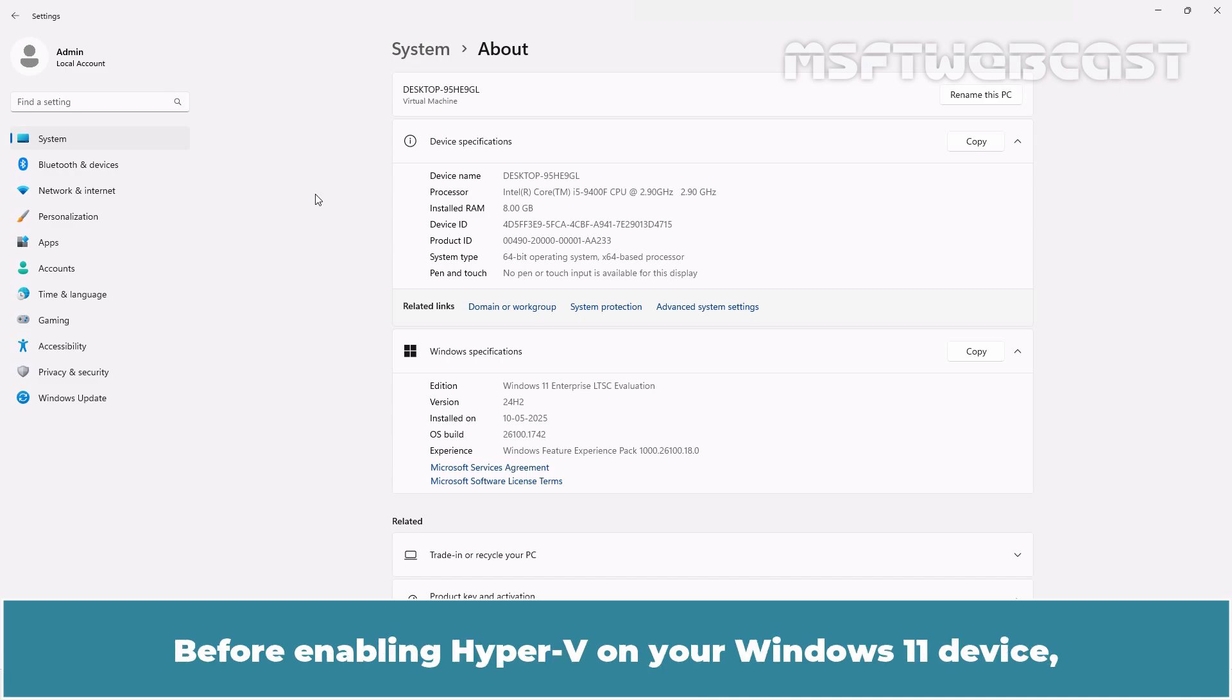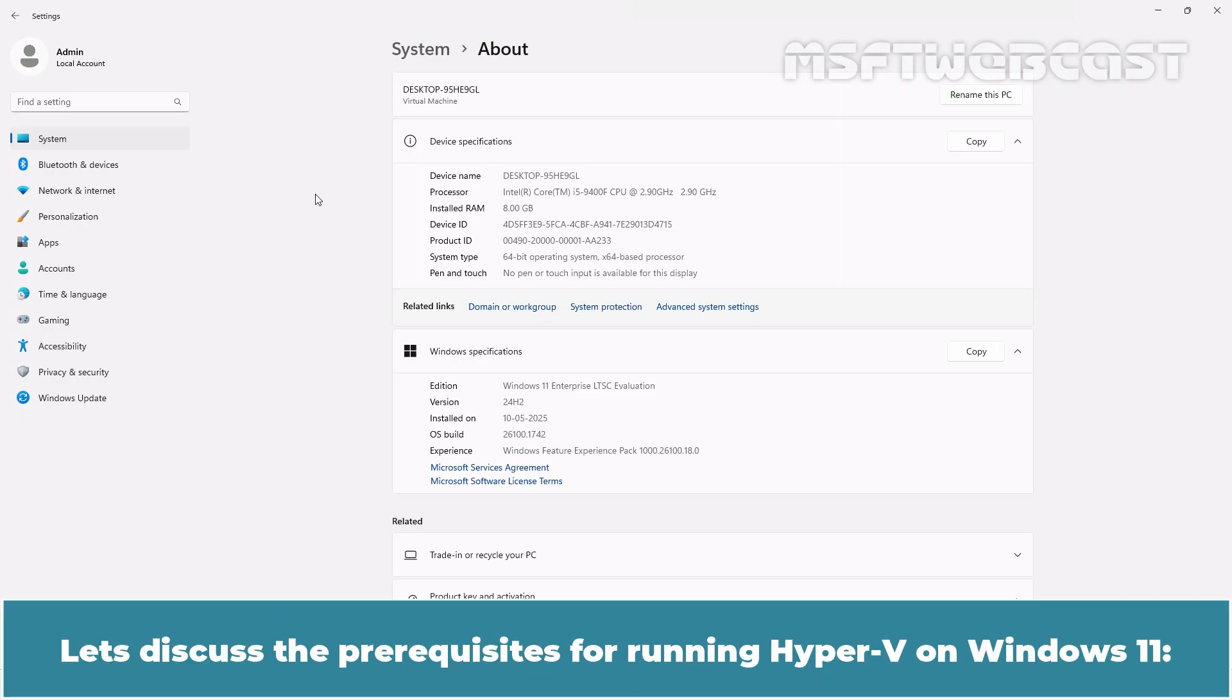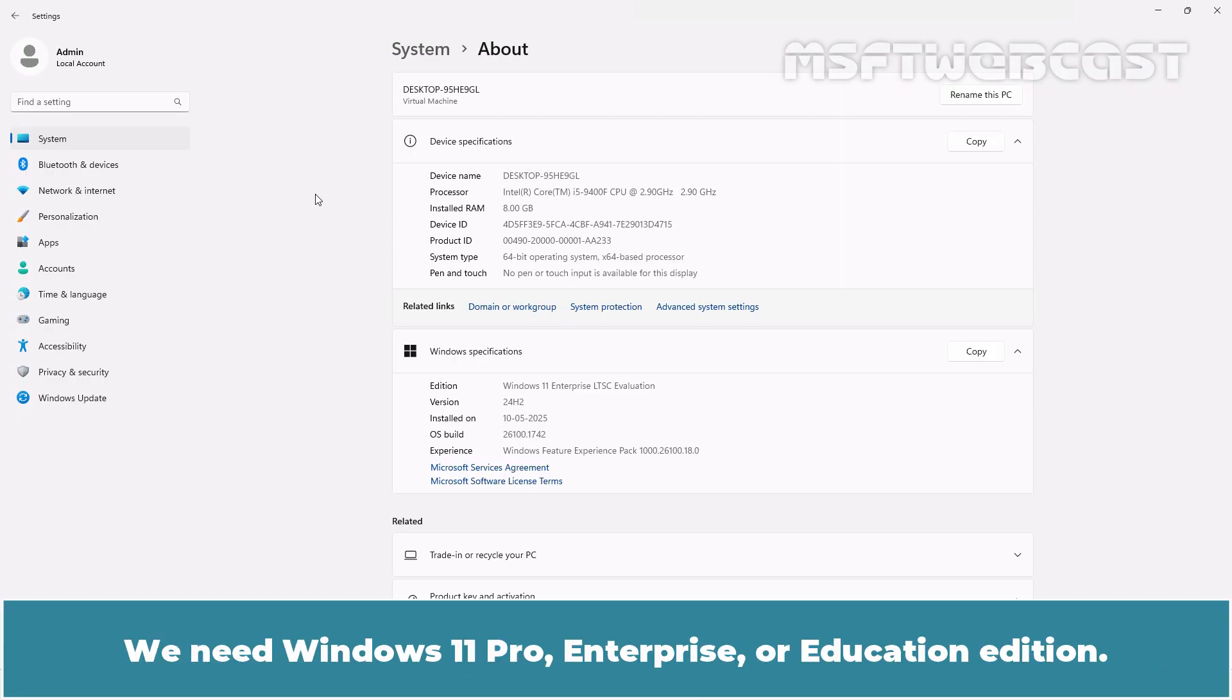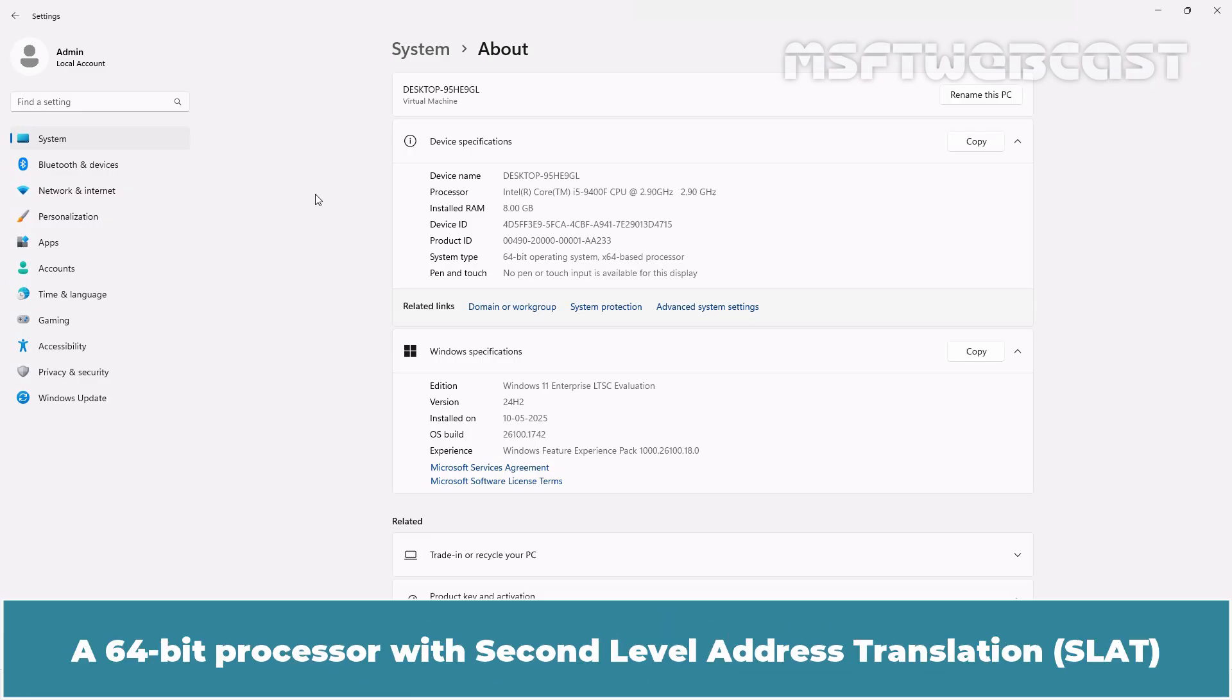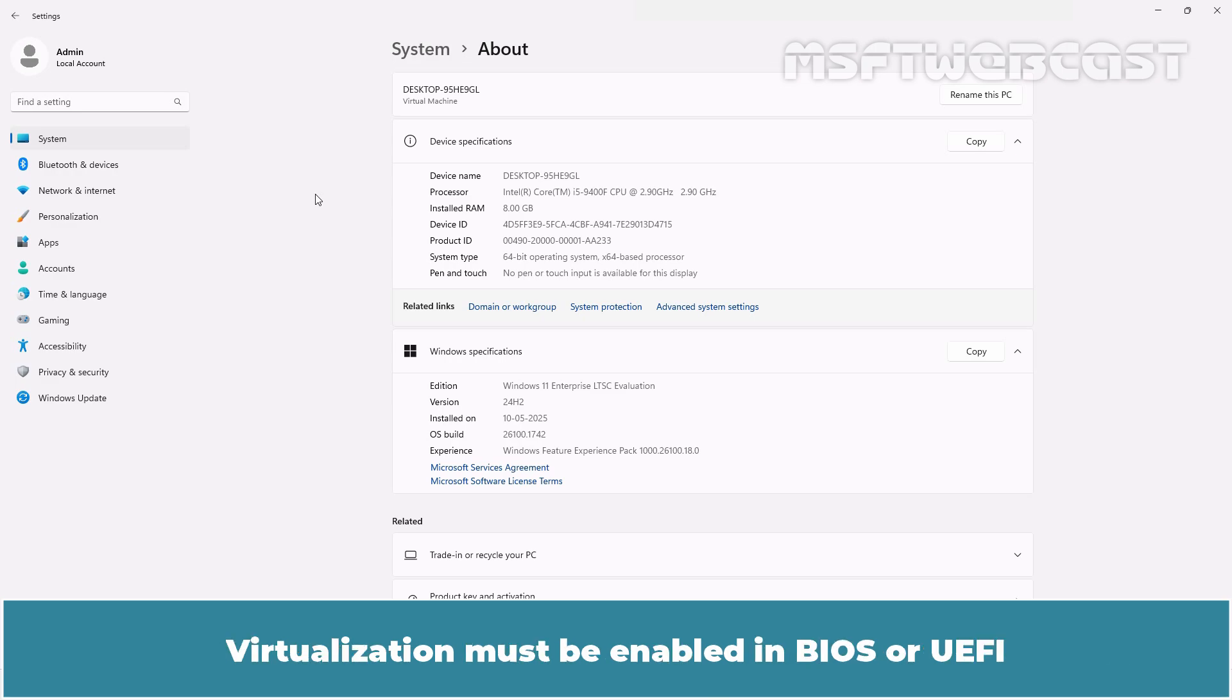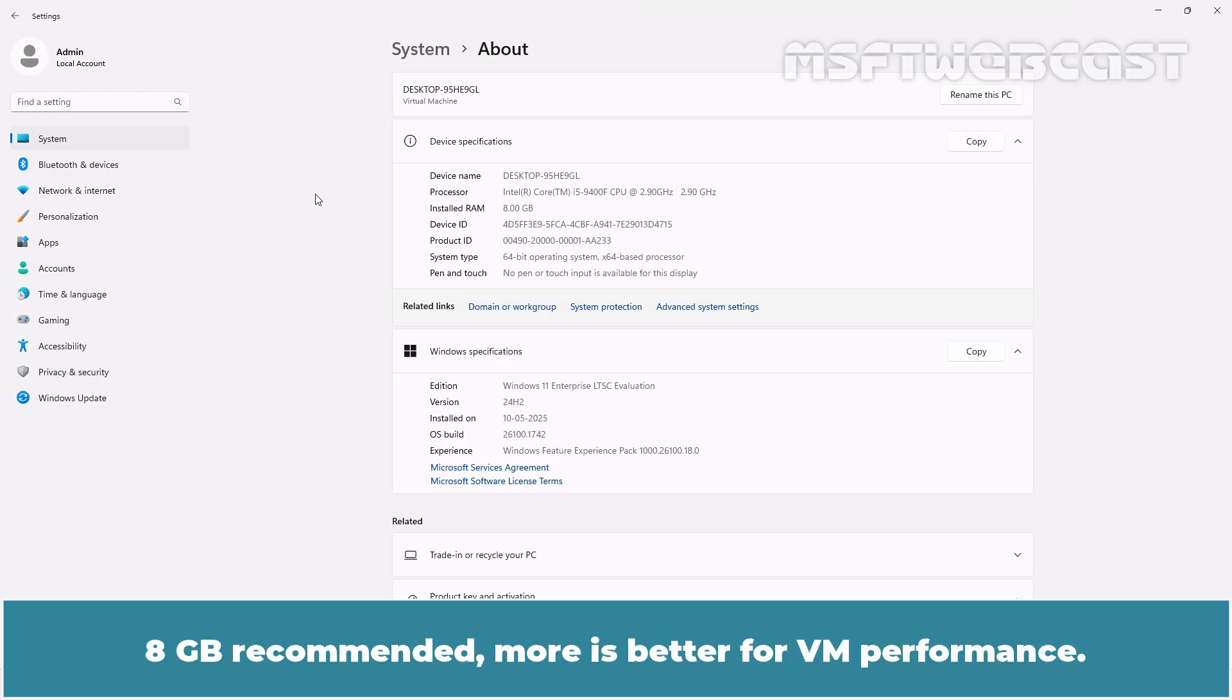Before enabling Hyper-V on your Windows 11 device, it's important to verify that your system meets the necessary requirements. Let's discuss the prerequisites for running Hyper-V on Windows 11. We need Windows 11 Pro, Enterprise or Education Edition. Windows 11 Home doesn't officially support Hyper-V though some workarounds exist. A 64-bit processor with second level address translation. Virtualization must be enabled in BIOS or UEFI. At least 4GB of RAM, 8GB recommended, more is better for VM performance.